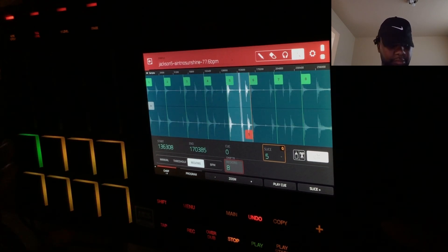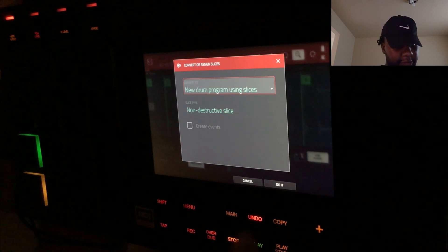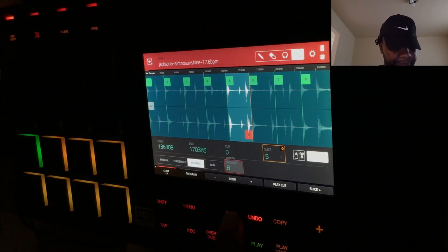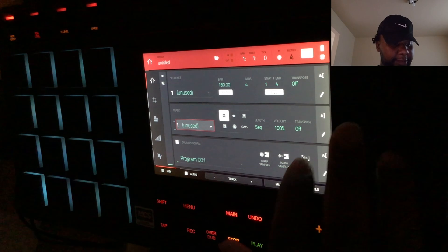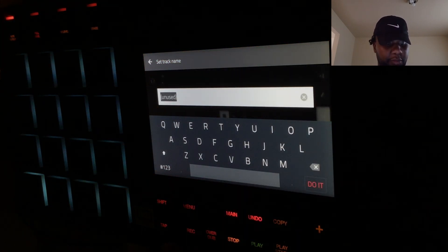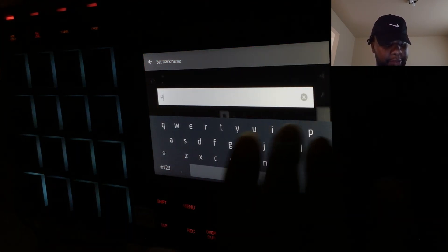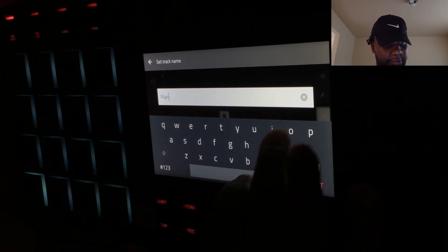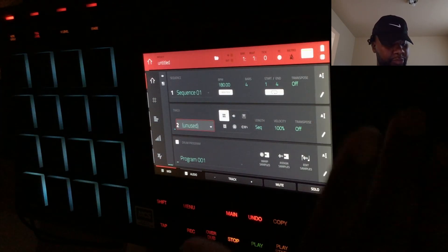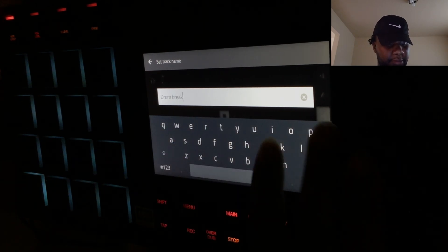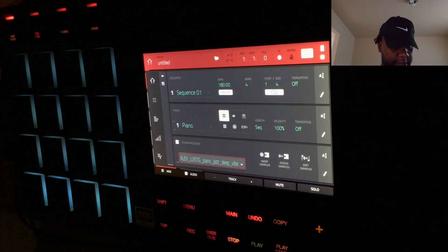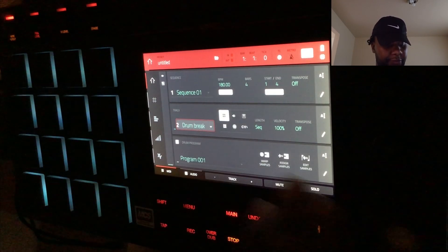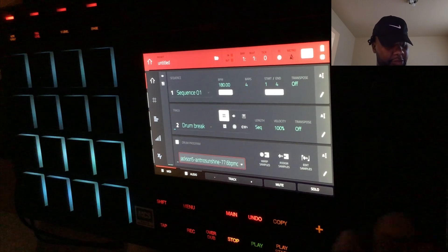We're going to convert slices, do it — and this is where the magic happens. So we're going to name that 'piano.' The next one will be 'drum break.' We're going to set this to the piano that we did, and of course we're going to set this to the drum break that we did.